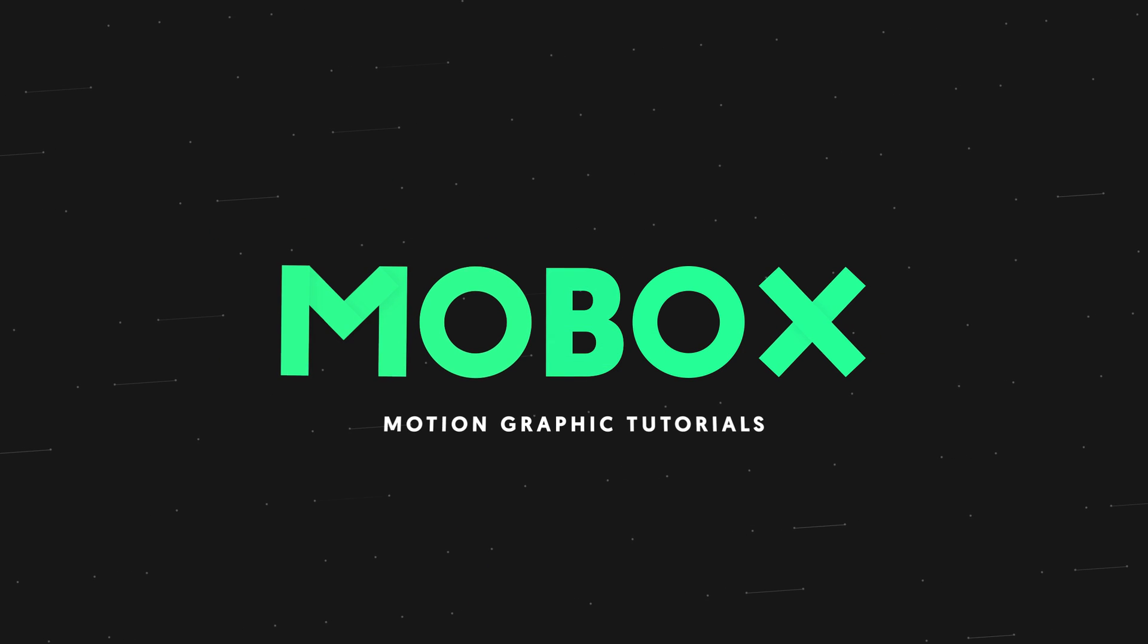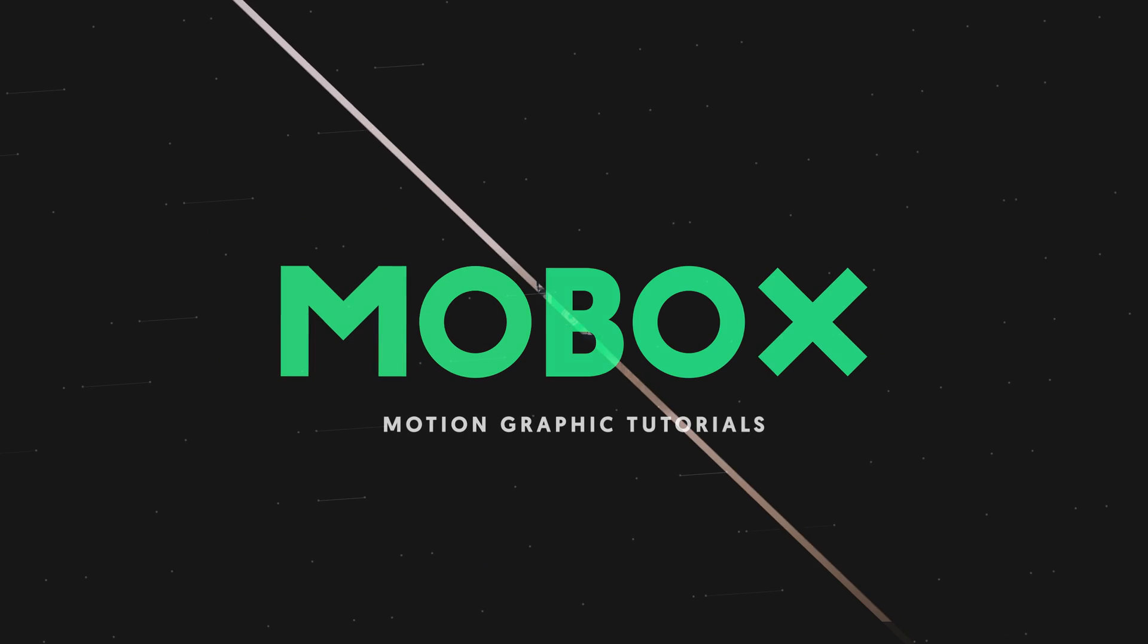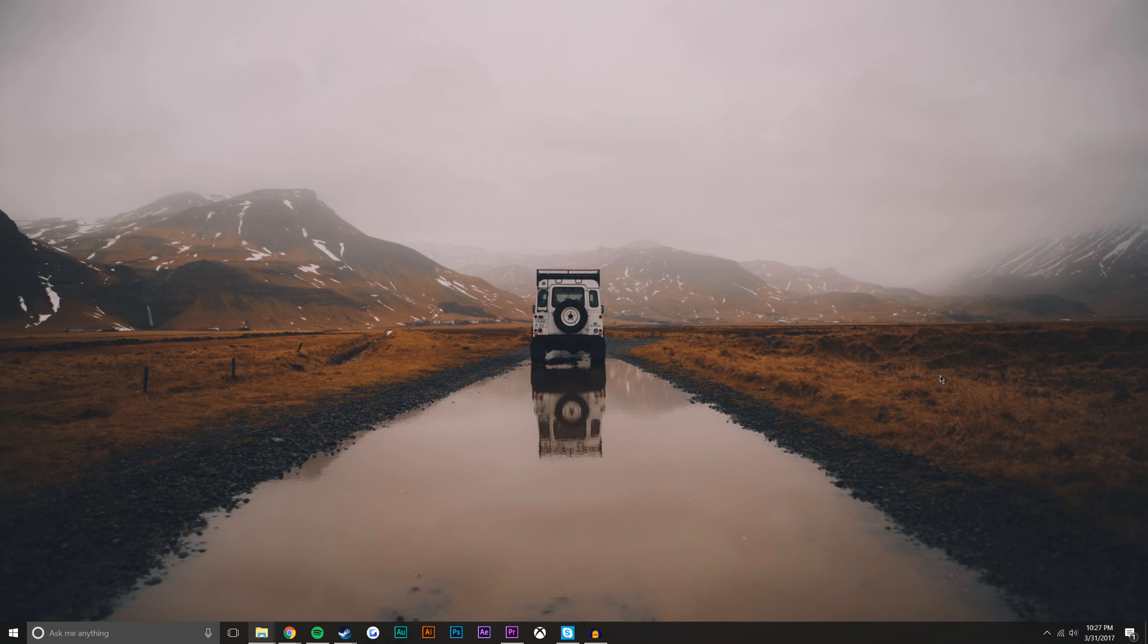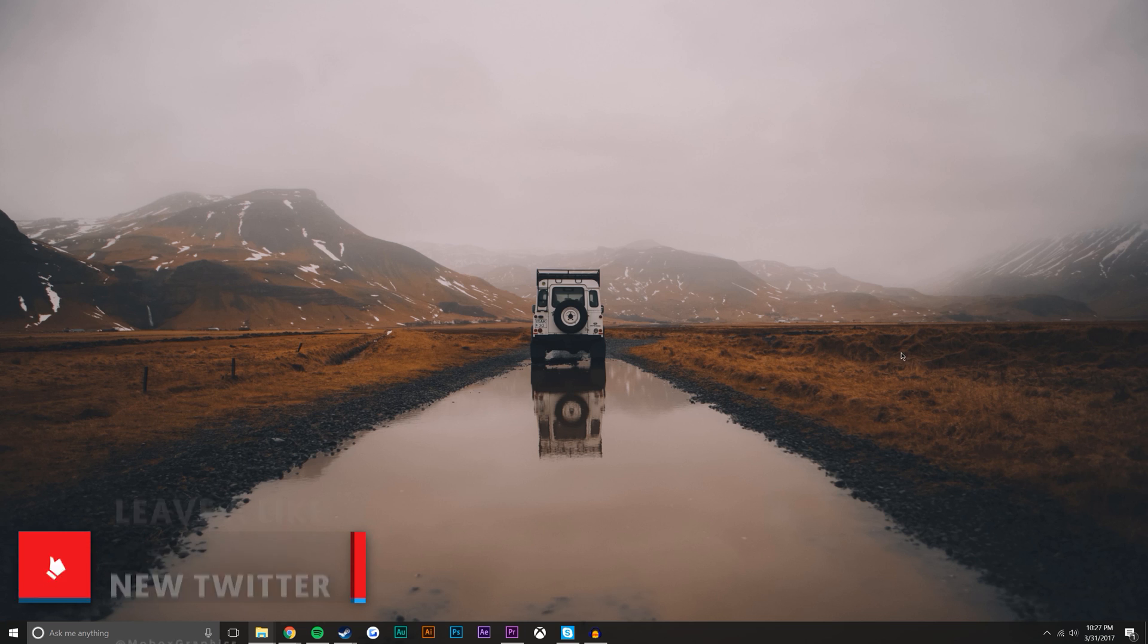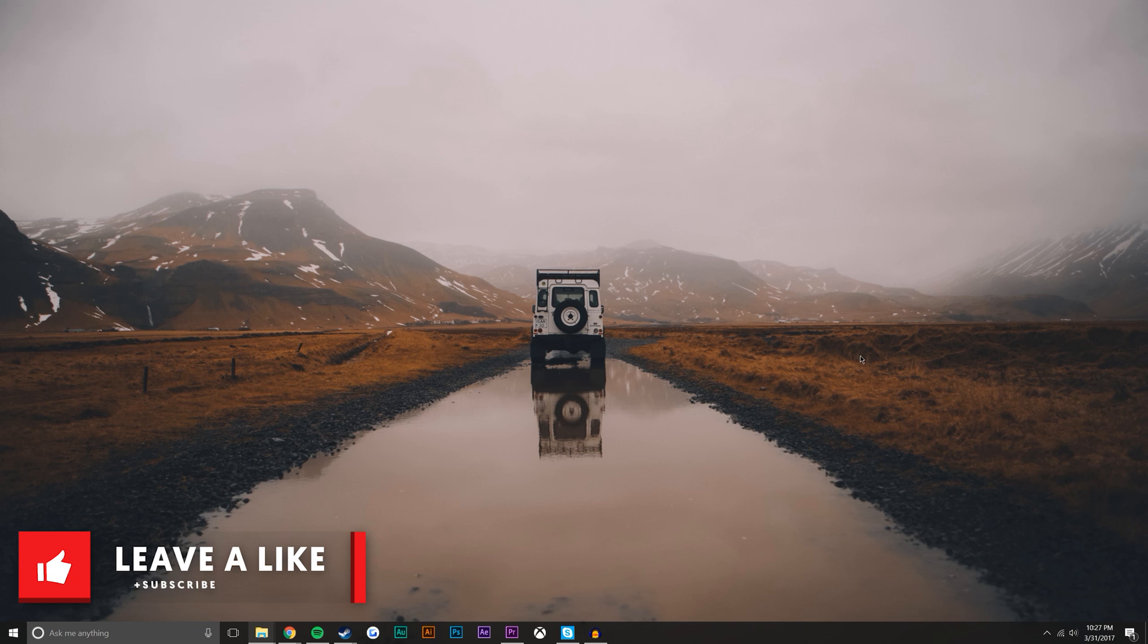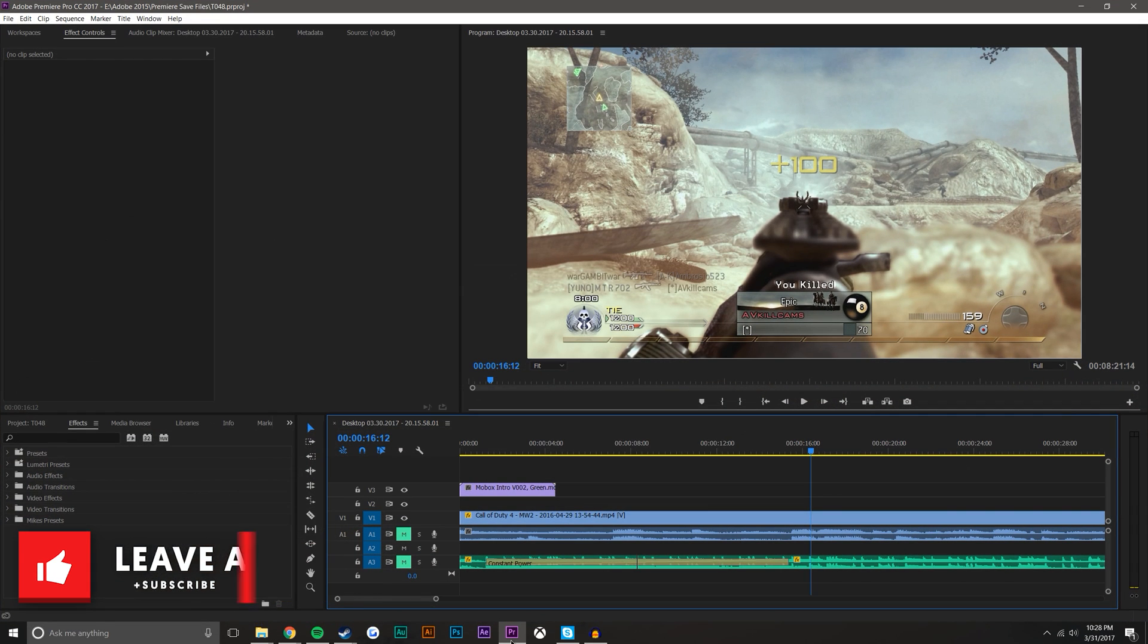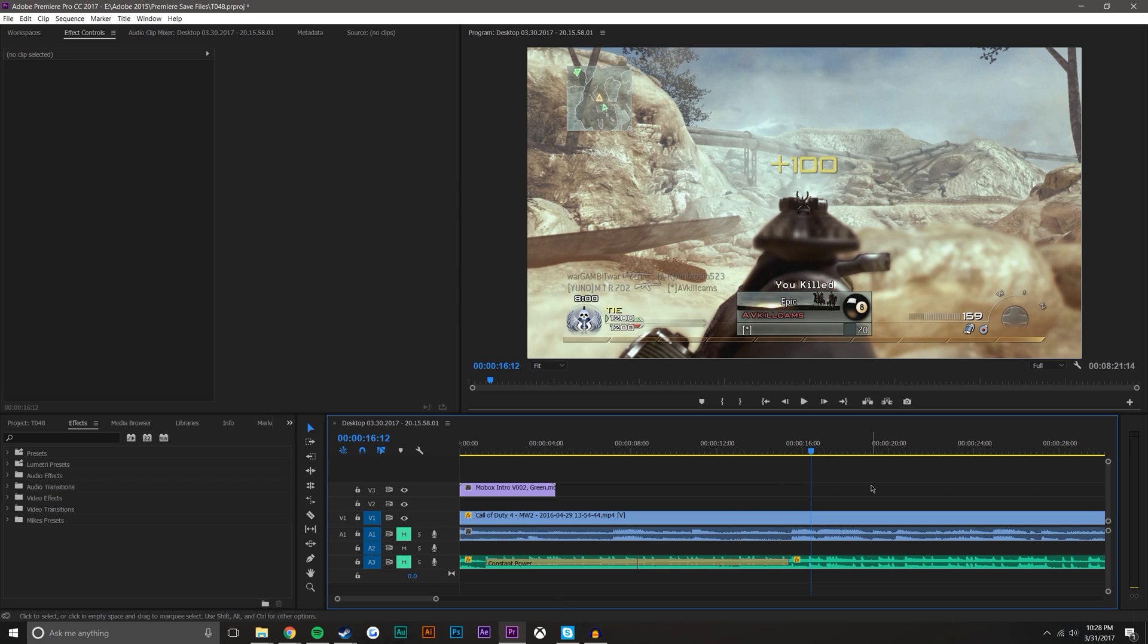Hey what's going on guys, I'm Mike from MoboxGraphics.com and in this video tutorial I'm going to be showing you a way to improve your workflow between Premiere Pro and After Effects by maybe 10 times if you don't know this trick already. So let's go ahead and get started. The trick here is linking compositions between After Effects and Premiere Pro. You can also link between Photoshop and Audition, but in this one I'm going to be showing you Premiere Pro and After Effects.